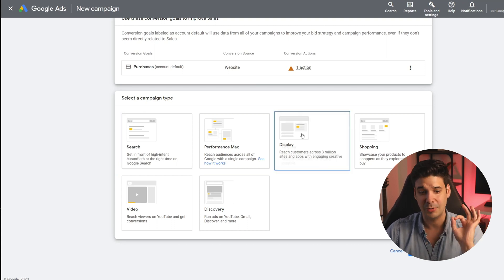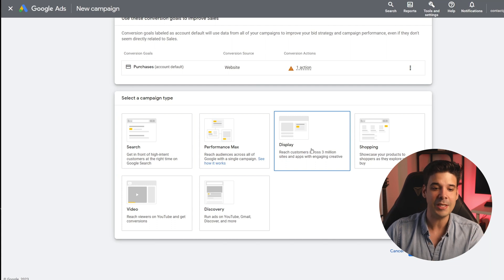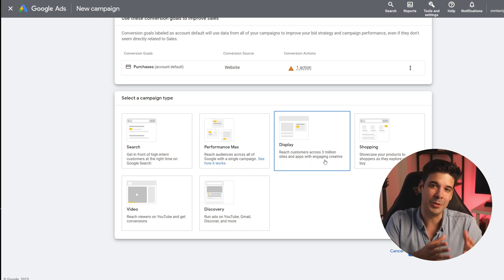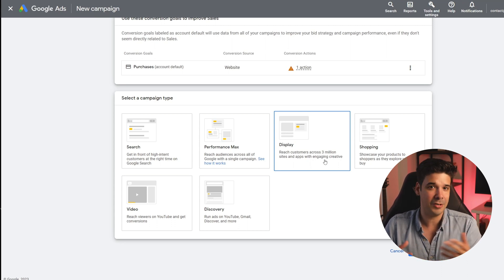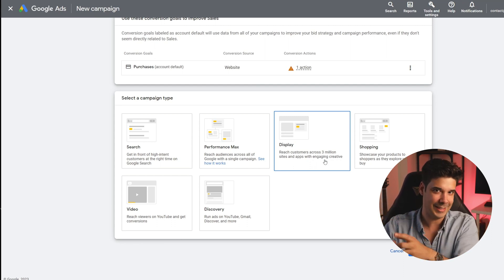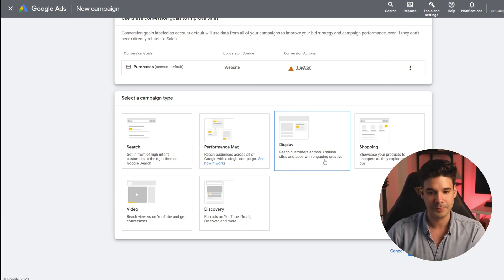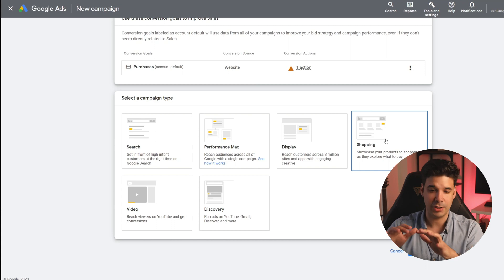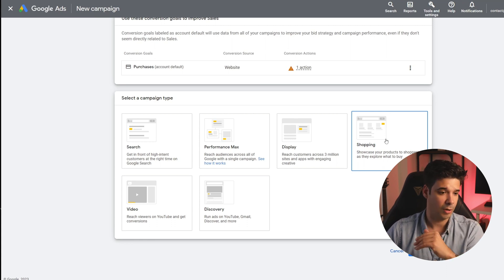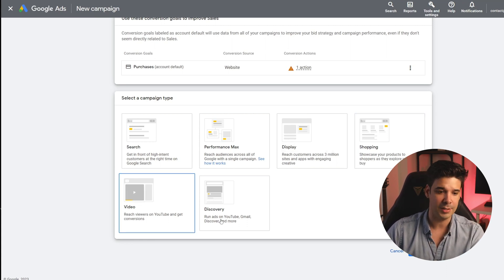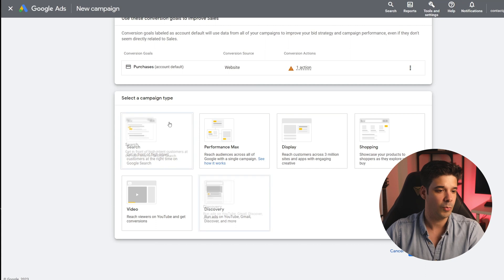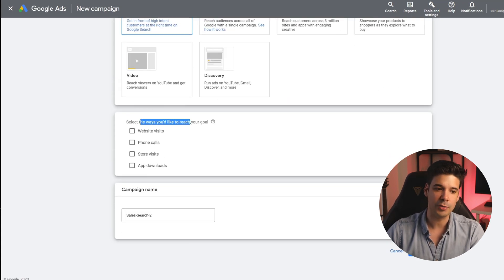Let me show you a few more options. Display lets you reach customers across three million sites and apps with engaging creative — you upload an image and Google shows your ads to people interested in your product, whether they're on Google or other websites running Google AdSense. You also have the shopping option, where the first row of product ads appears when you search something on Google. You also have video for YouTube and discovery — you can advertise on YouTube, Gmail, and Discover. We're going to go for search.